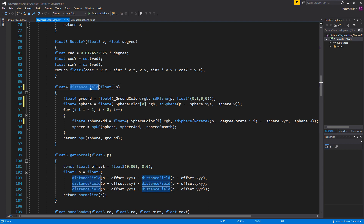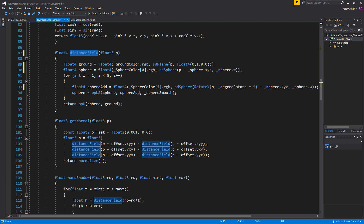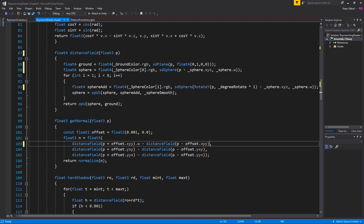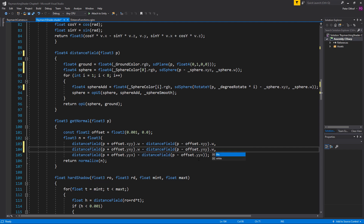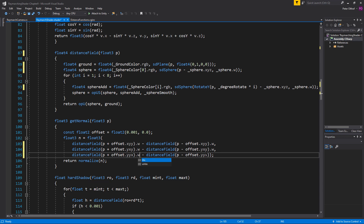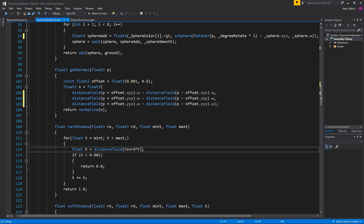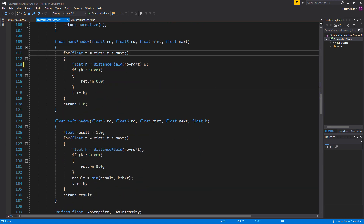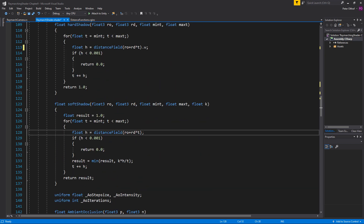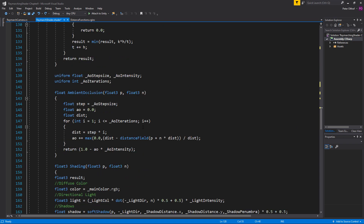Now that we've changed the distance field function to a float4 we need to change all the different references to the distance field to use its w value. So let's go to the normal function — you can see here some references to the distance field and we're going to get the w value of those. Also here and here, and this one as well — .w and .w. Now let's scroll down to the hard shadow and change this one to .w as well. At the soft shadow we're also going to change this one to .w. Now let's go down to the ambient occlusion and set this to .w as well.